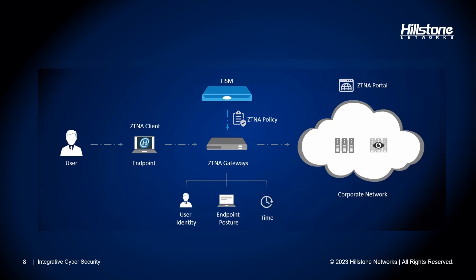A ZTNA policy is a set of rules that enables secure connectivity for remote users to private resources. The policy achieves this by using a range of security controls. This approach helps to reduce the attack surface, thus mitigating the risk of cyber threats.